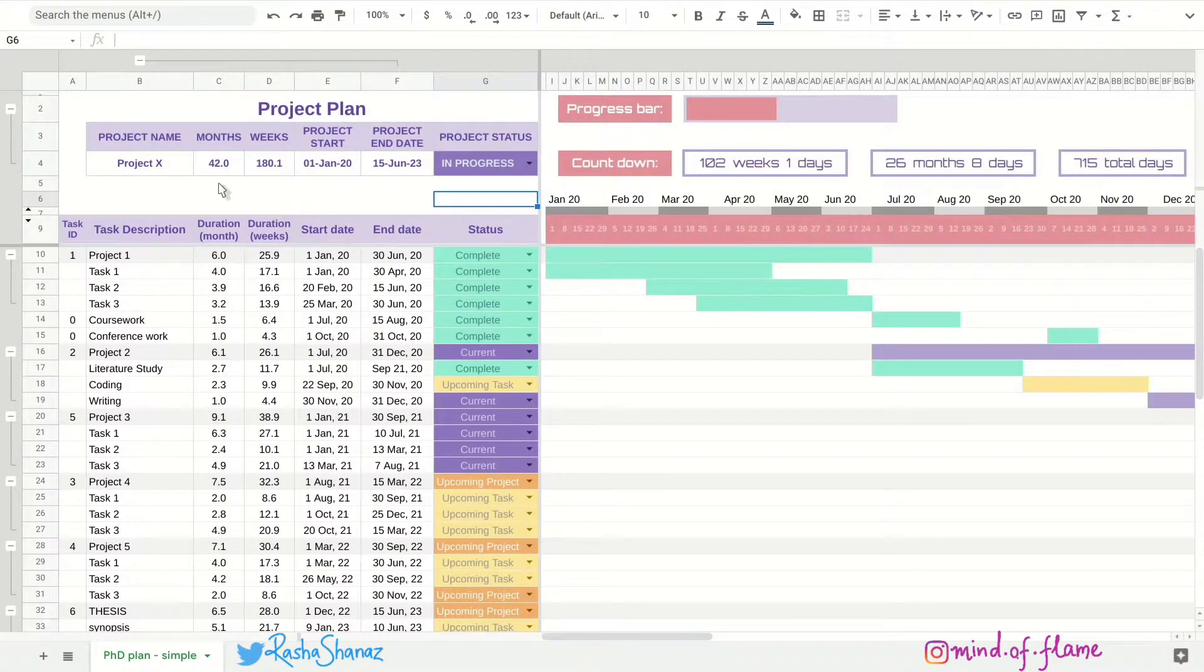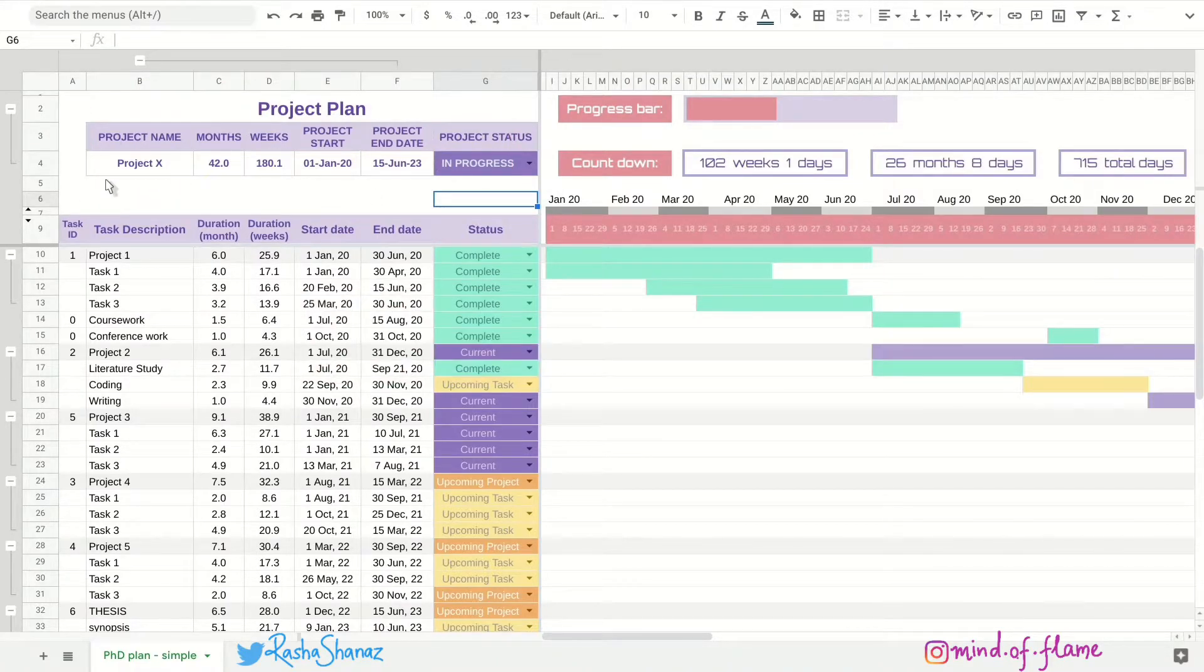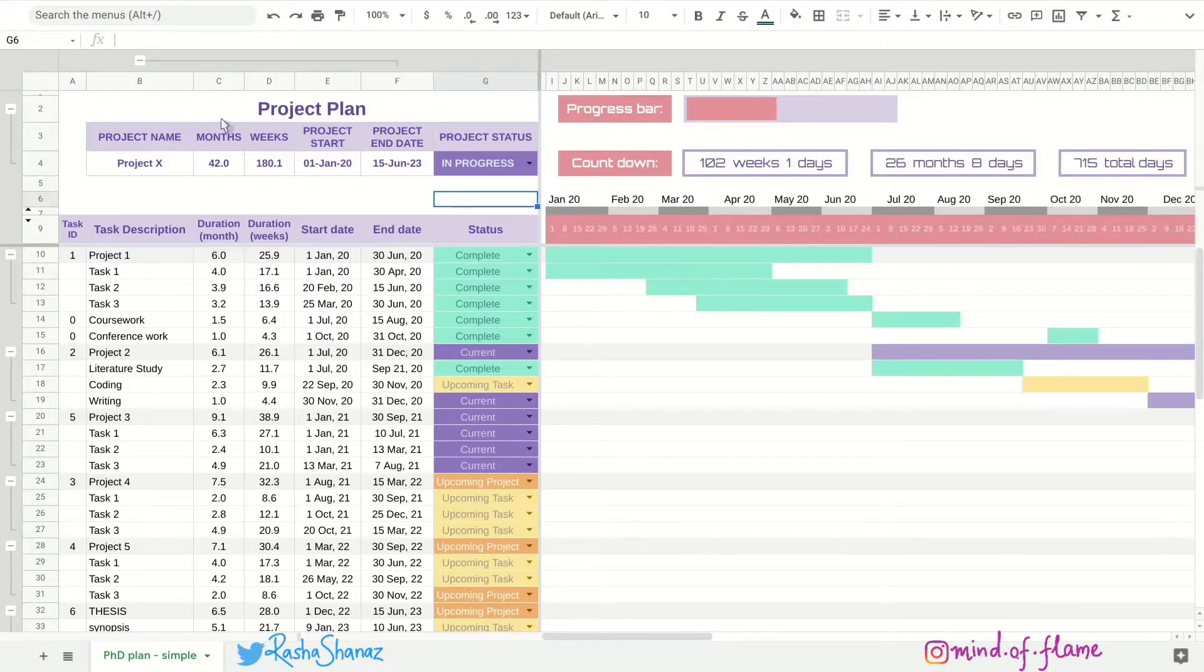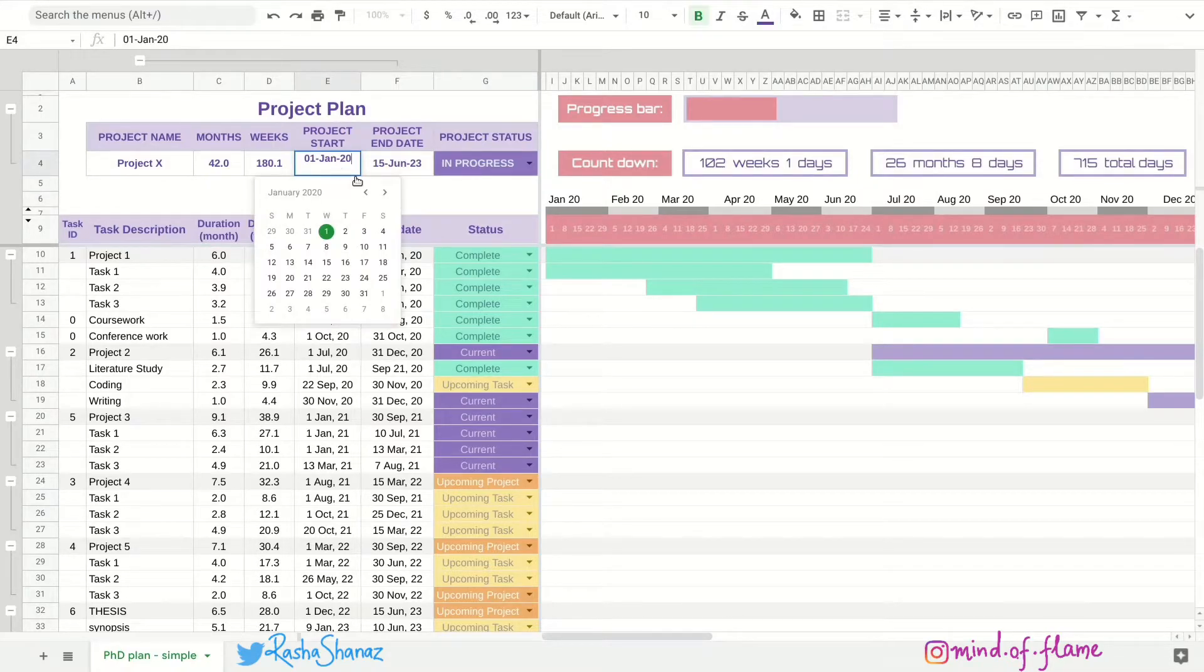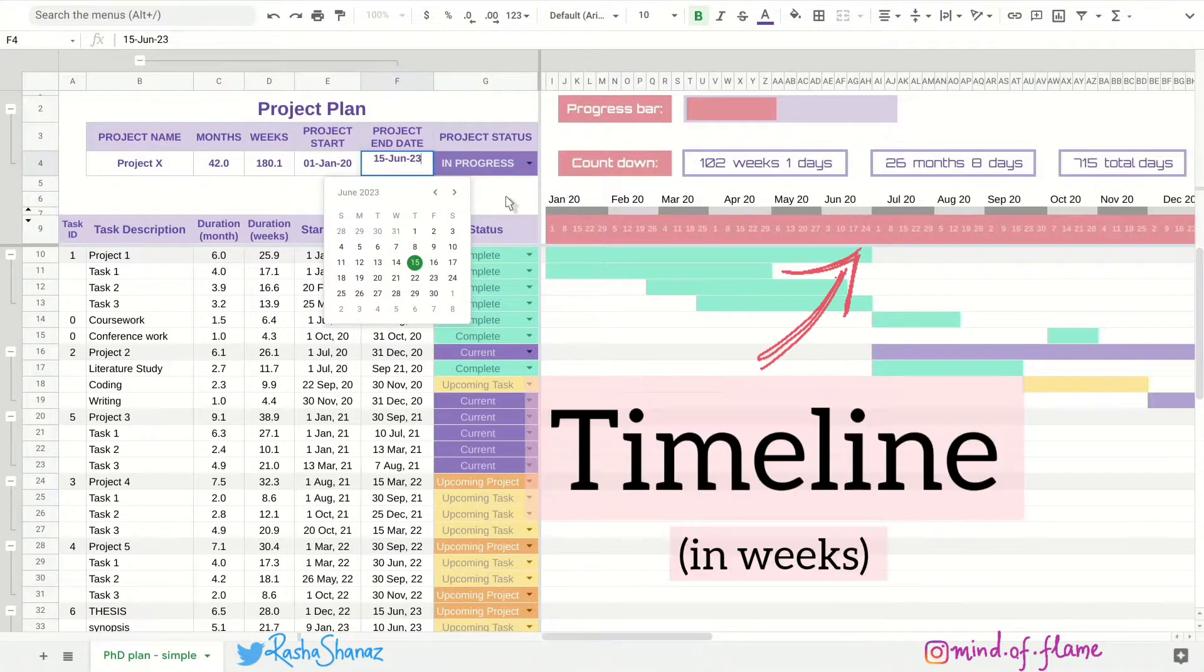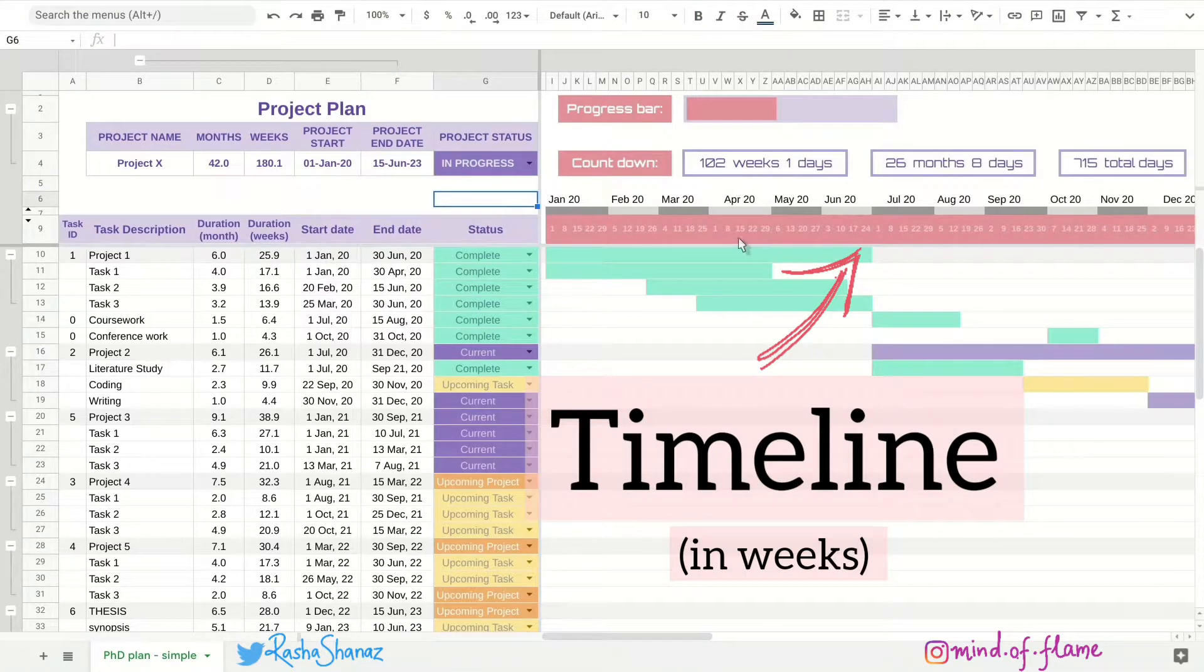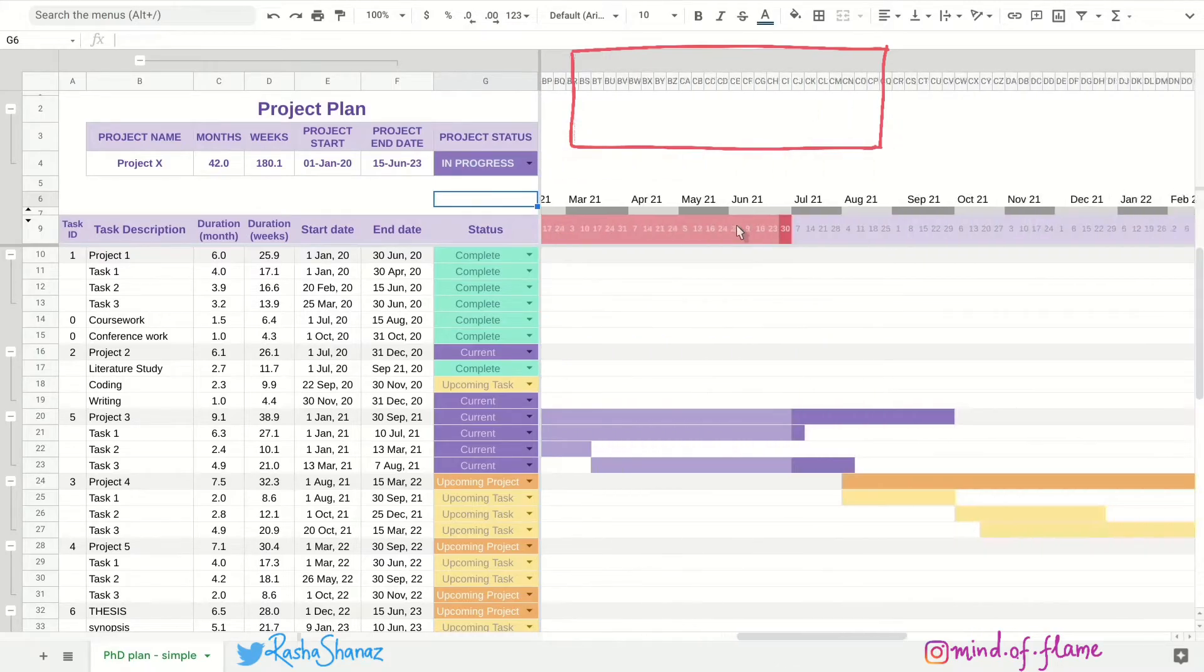This here is the project overview which states the name of the project and the duration of the entire project which you need to enter by giving the start and end dates of the project. These start and end dates will be reflected in this timeline here and also in this mini progress bar.